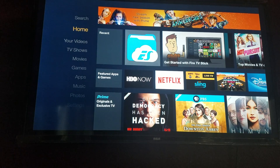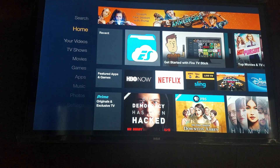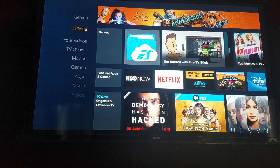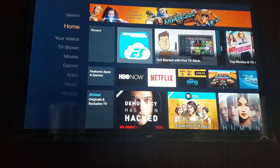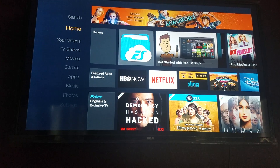Hey, what's up guys. Today I'm going to show you how to get Kodi 16.1 Jarvis on your Amazon Fire Stick TV. It's going to be pretty straightforward.